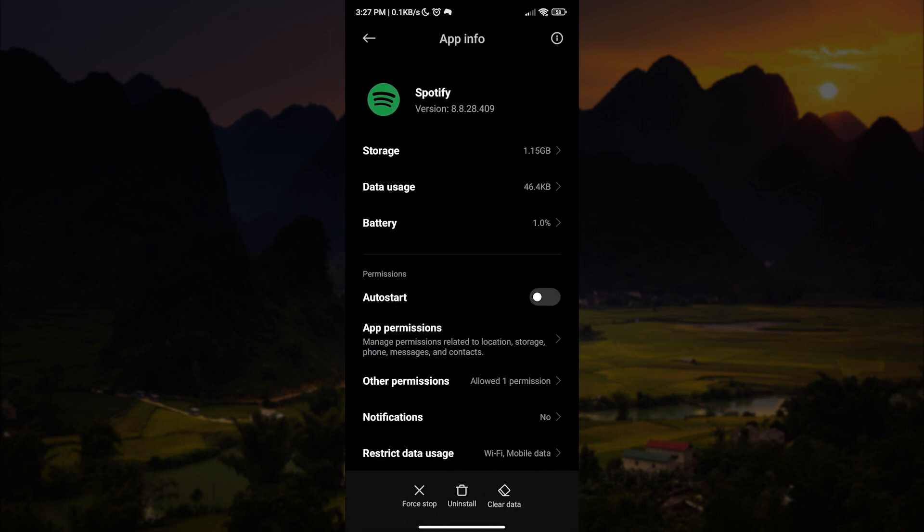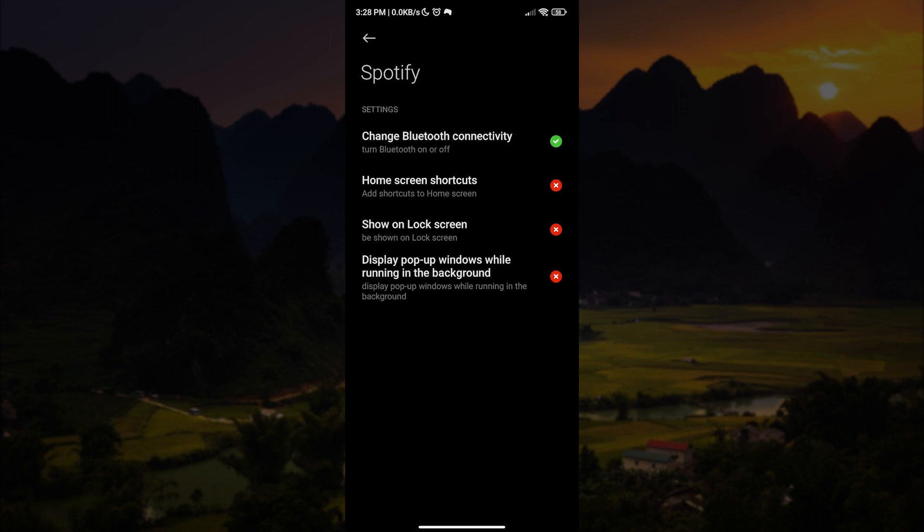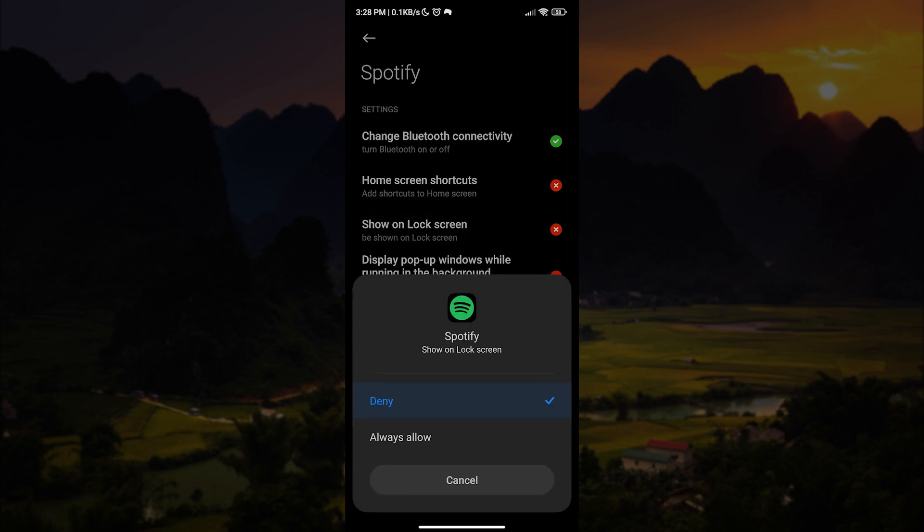Now let us tap Spotify. After going to the app info, let us tap on permissions. In here we want to tap show on lock screen and then select always allow.